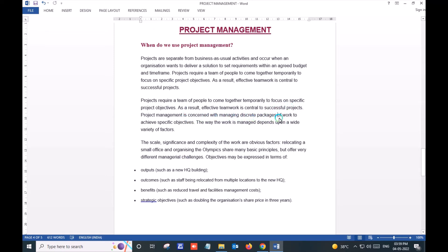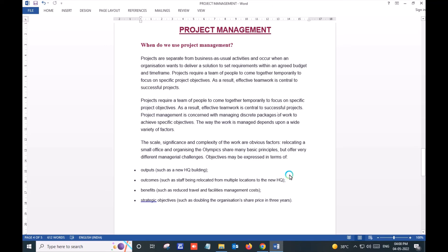Project management is concerned with managing discrete packages of work to achieve specific objectives. The way work is managed depends upon a wide variety of factors, such as the scale, nature, and complexity of the work involved.